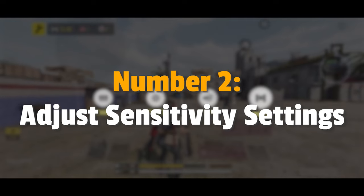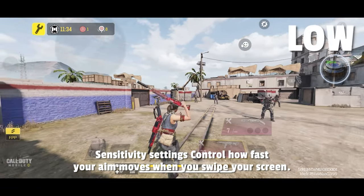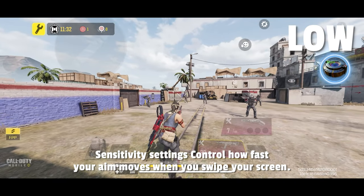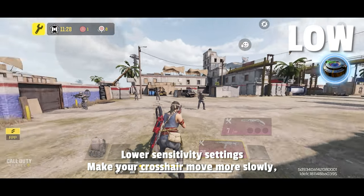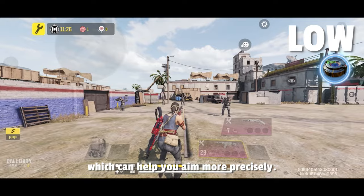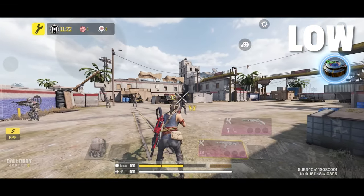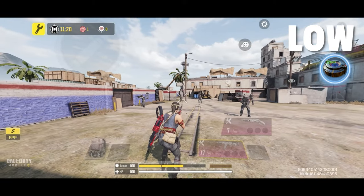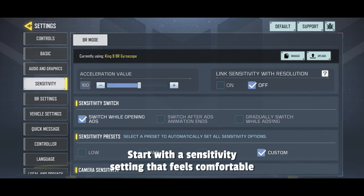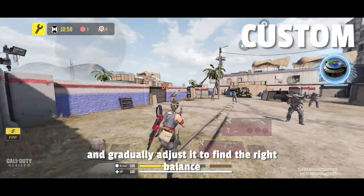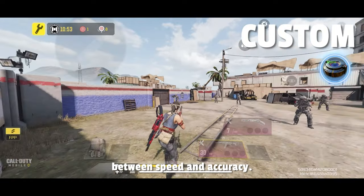Number 2: Adjust Sensitivity Settings. Sensitivity settings control how fast your aim moves when you swipe your screen. Lower sensitivity settings make your crosshair move more slowly, which can help you aim more precisely. Start with a sensitivity setting that feels comfortable and gradually adjust it to find the right balance between speed and accuracy.